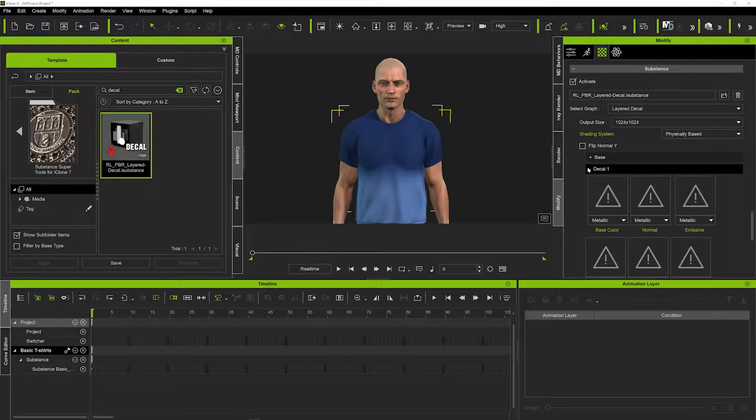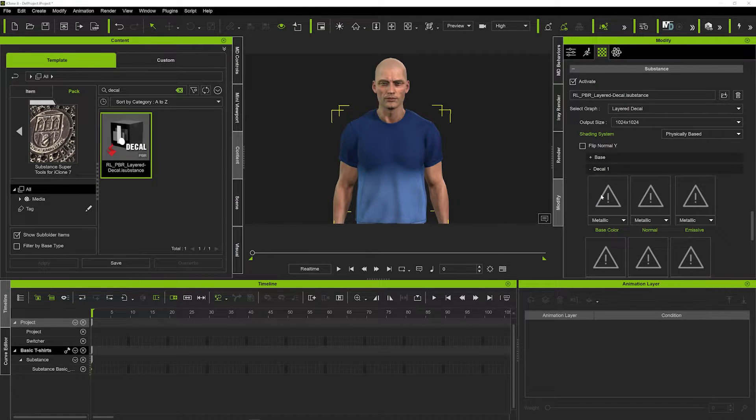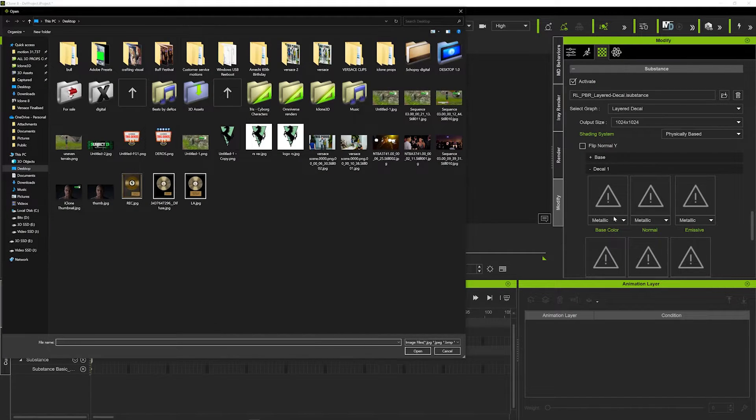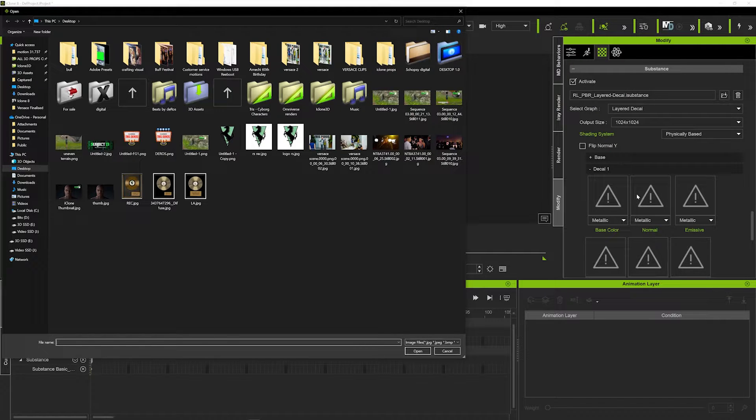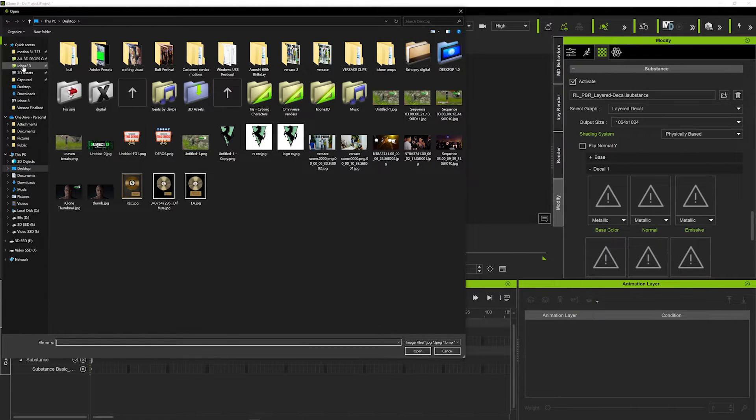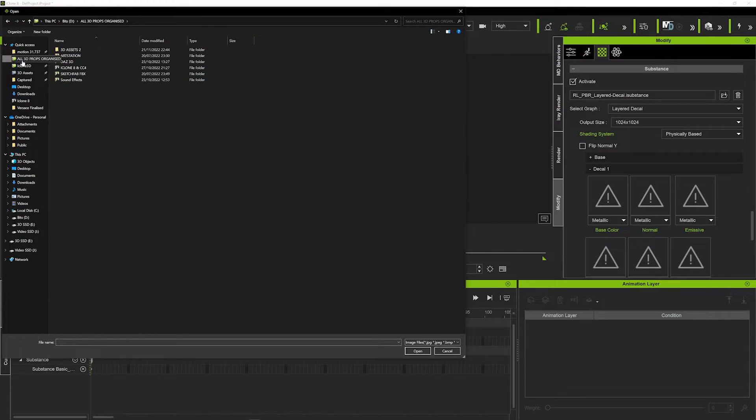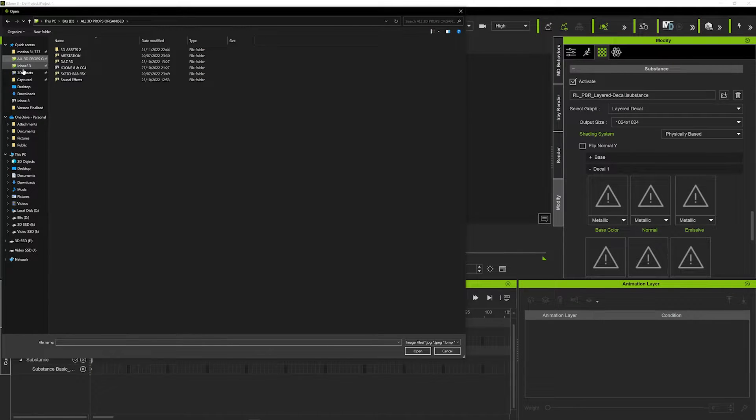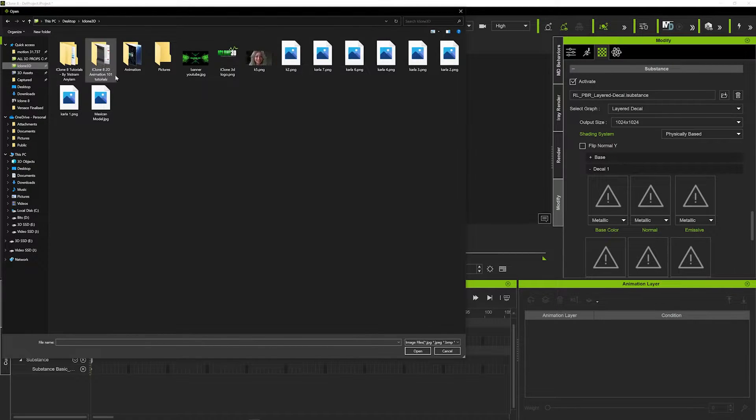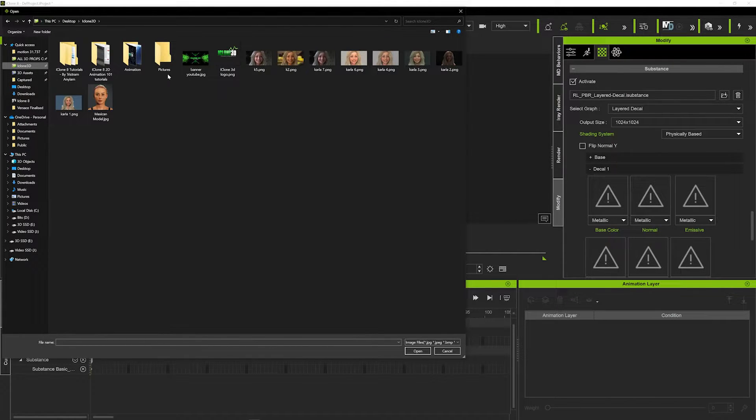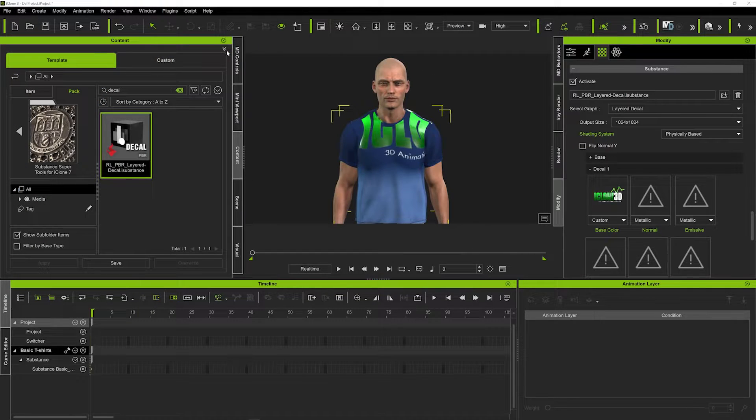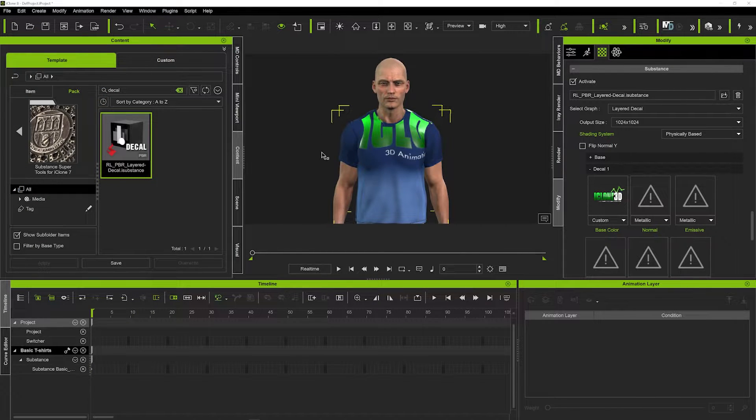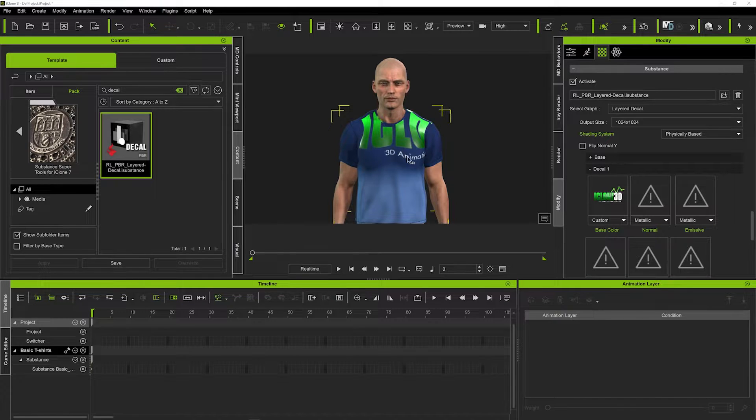So if we just open up this tab here, the decal one, and we double click on our base color, we can now basically apply any logo to that t-shirt. So I'm just going to go here into my props, I've got a couple of... I'll use my actual iClone 3D logo, so I'll just double click on that and you can see that's now been applied to the t-shirt.